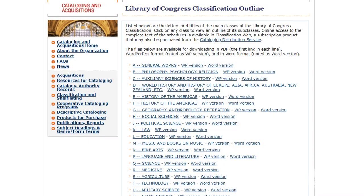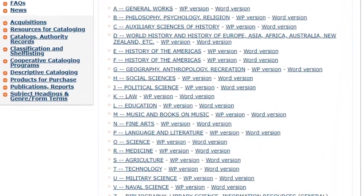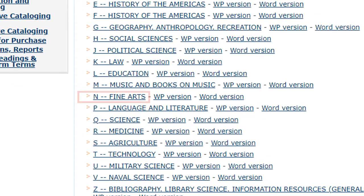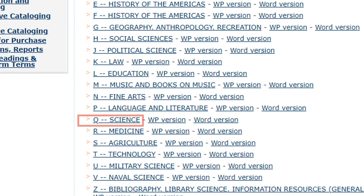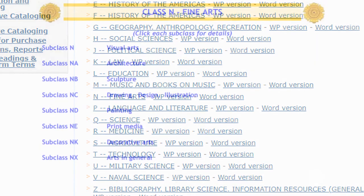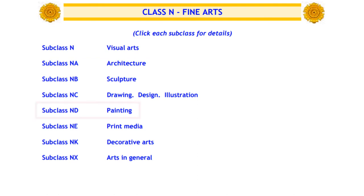The letter or letters on the first line represent both a broad subject area, such as N's for fine arts, Q's for science, or T's for technology, as well as narrower subjects within each class, like NA for architecture or ND for painting.